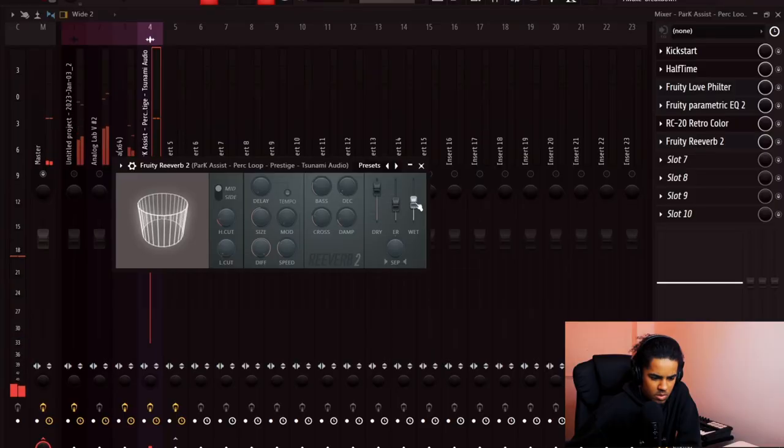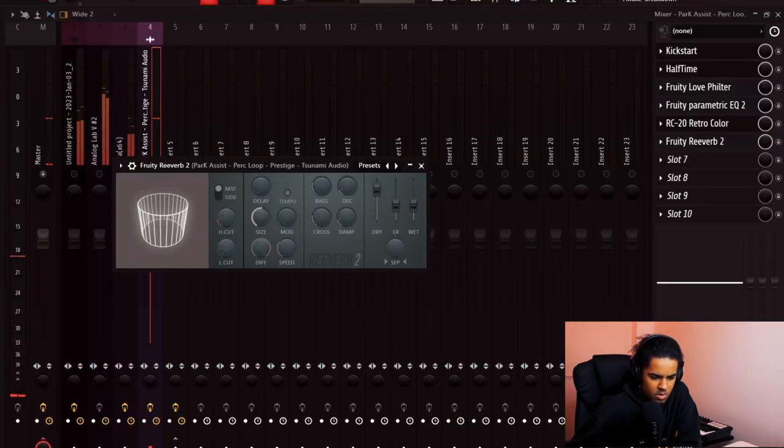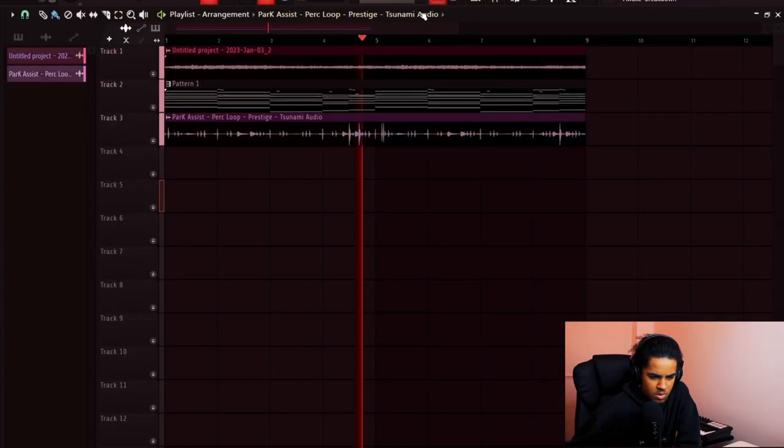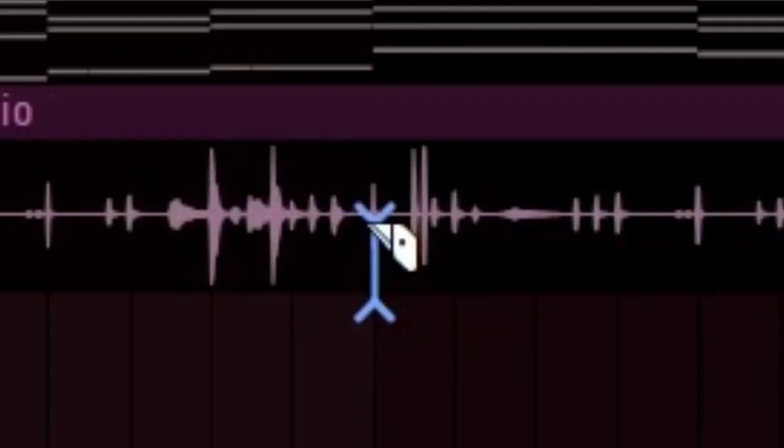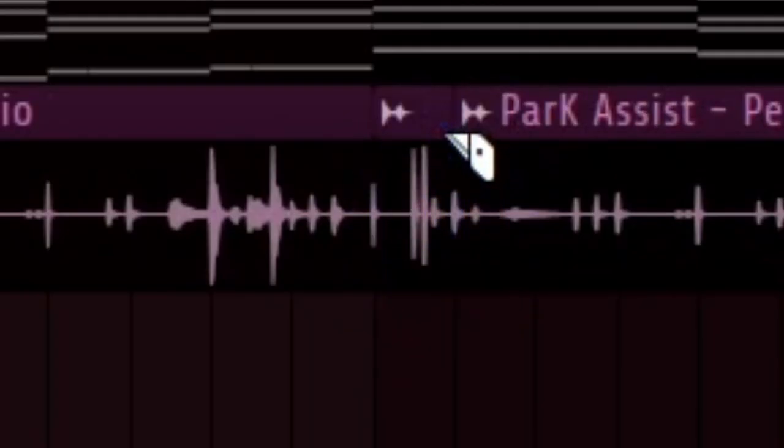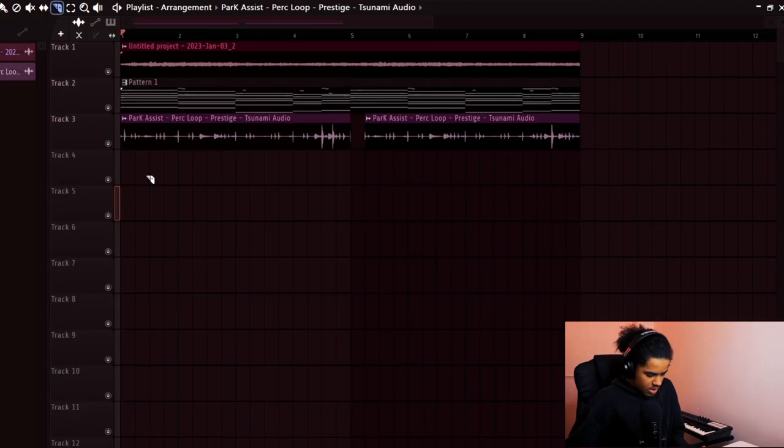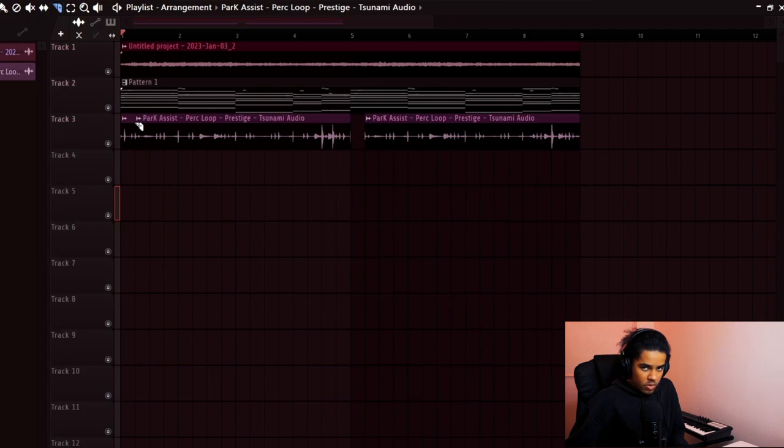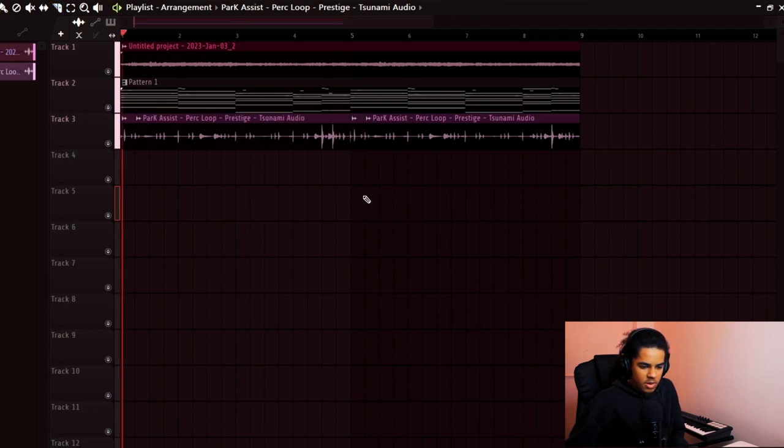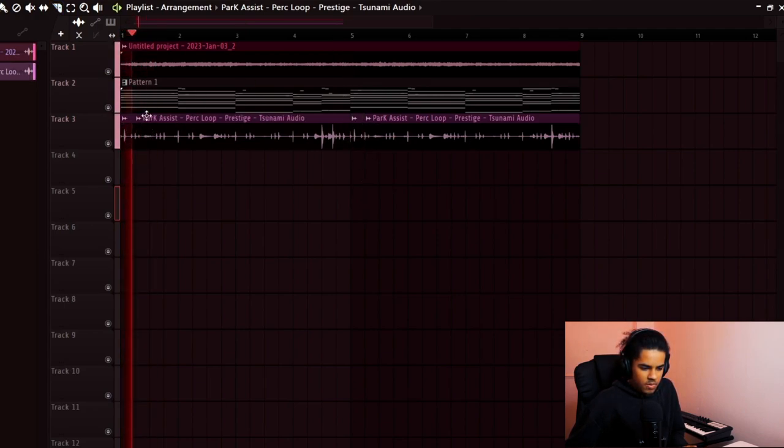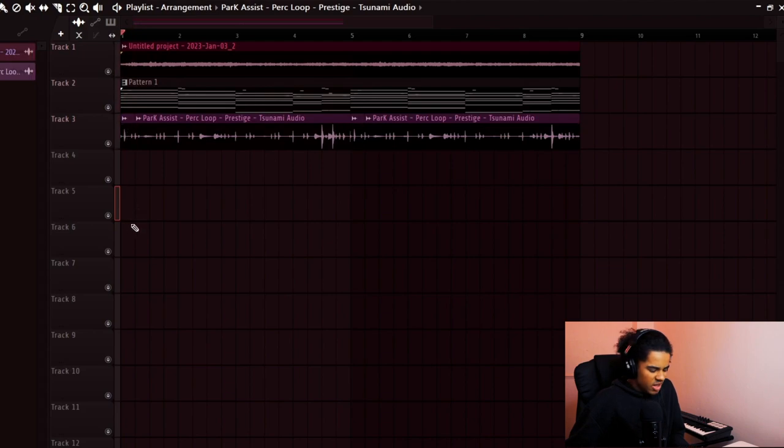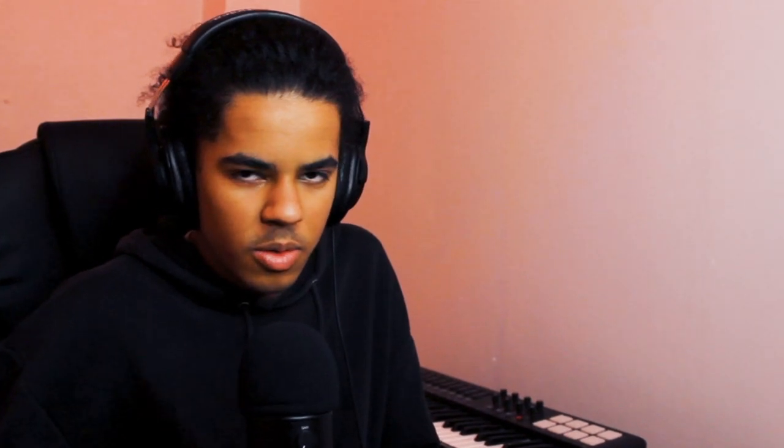Alright, with the percussion loop, I'm probably gonna half time it and then add reverb just to make it fit a bit better. I don't like this part here so I'm just gonna edit that out and then replace it with this part. Then again, I don't really like that part either. I'm basically removing half of the loop.